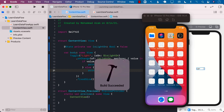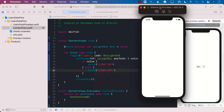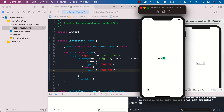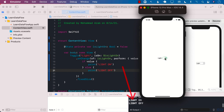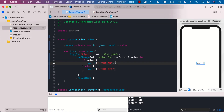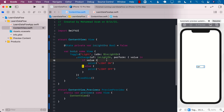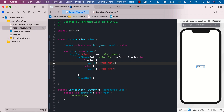We can go ahead and run the application, and you will see that any time we toggle the switch from true to false, we get 'LightOn' being printed. And any time it is off, 'LightOff' is getting printed. So the onChange modifier is great if you always want to be looking for the changes that are happening in your state and want to take a particular action based on those state changes. This is the onChange modifier in SwiftUI.